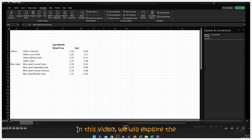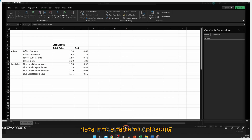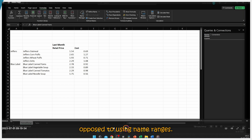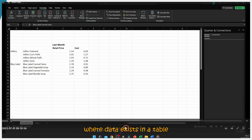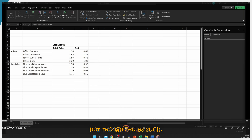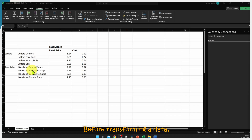In this video we will explore the advantages of converting data into a table for uploading it into Power Query, as opposed to using named ranges. Additionally, we will delve into the concept of hidden tables, where data exists in a table format but is often not recognized as such, before transforming the data.